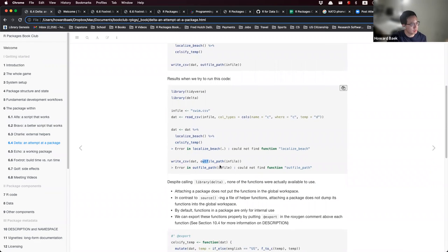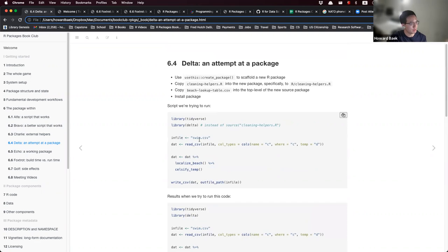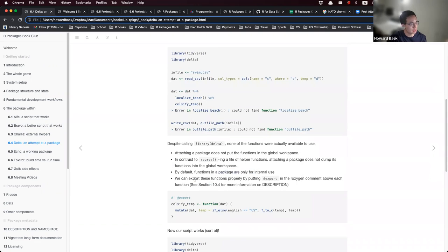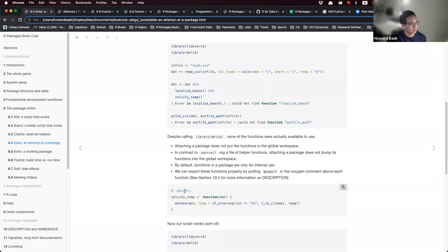The reason for these errors is that although we call library(delta), none of the functions inside delta are actually available to use. Attaching a package does not make the functions available in the global workspace because right now all our functions are internal. We need to export these functions by putting the @export roxygen comment above each function.